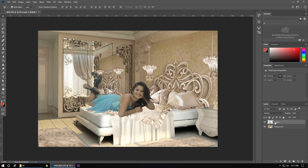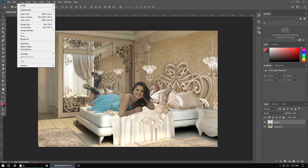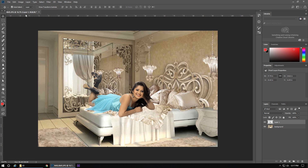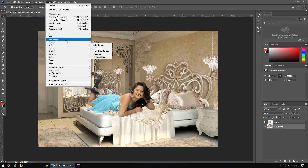To make our photo and the background look similar, we will auto-tone our picture. And to make it more attractive, we will blur the background.